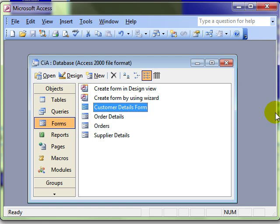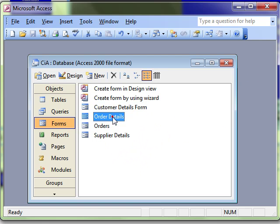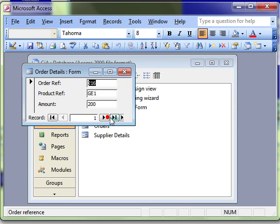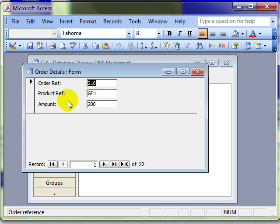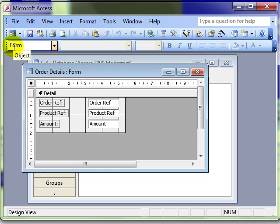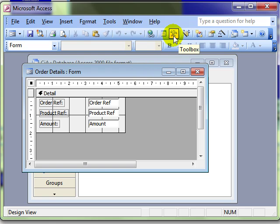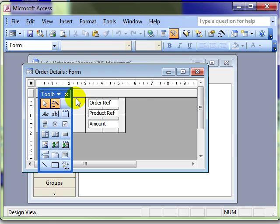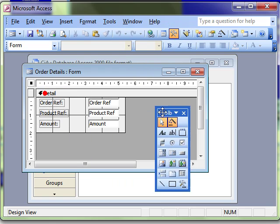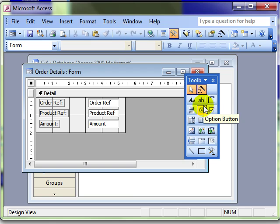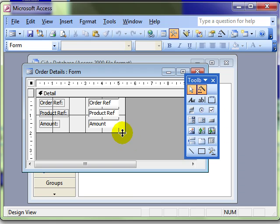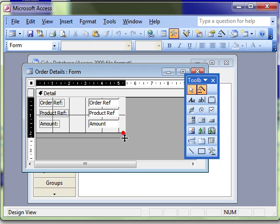So I'm going to open a form, the order details form, and what I want to do is create a button on here that will open the customer form by clicking the macro. So we're going to design view. We need the toolbox for this and again making sure the wizard is on. Let's assign a command button. Let's create a bit of space.